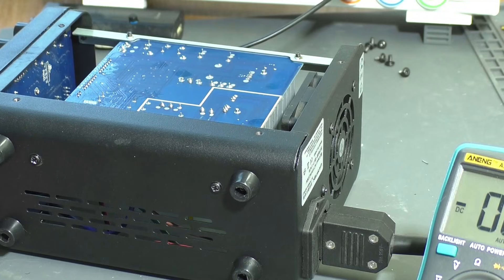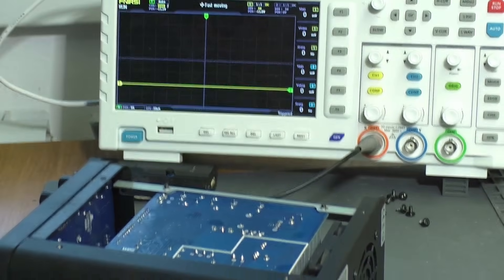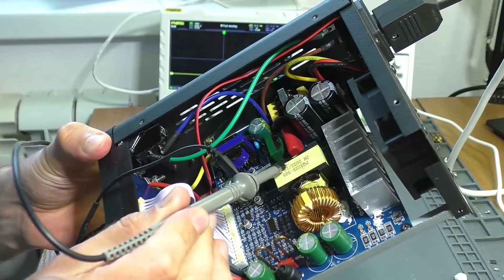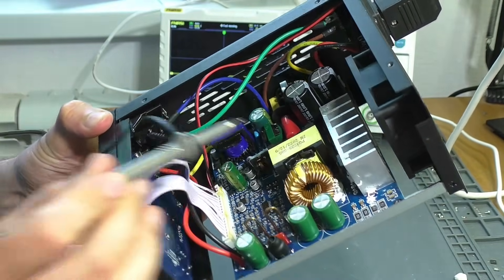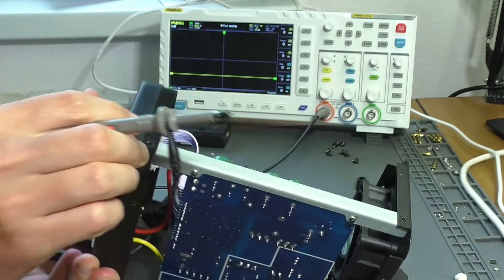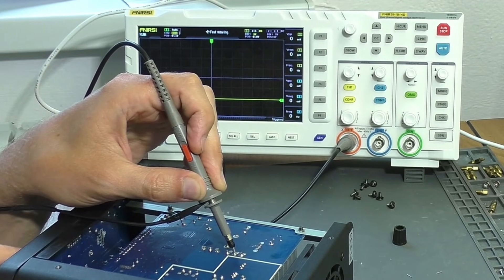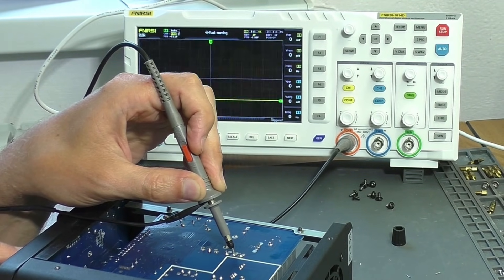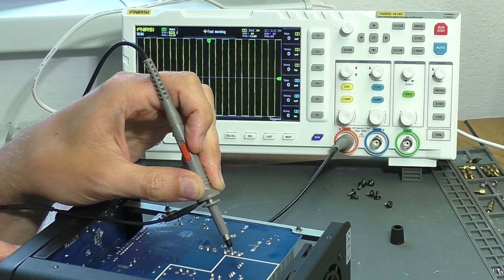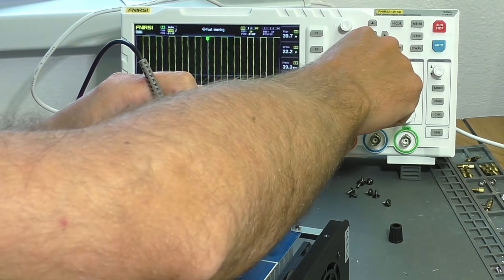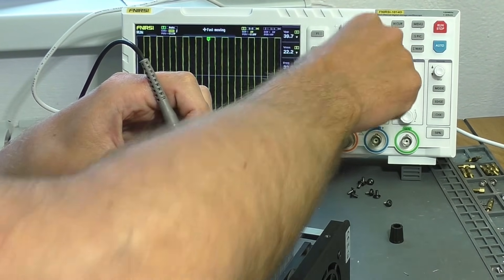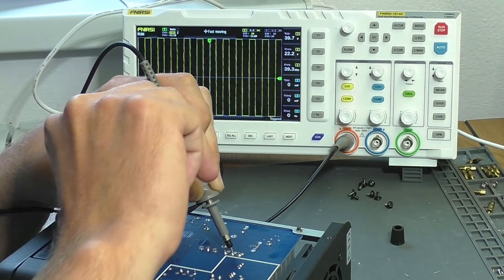For this, I'll need an oscillograph. I connected the probe to the secondary winding of the power supply transformer and turned on the lab's output. Pulses appeared. This is very good. This indicates that the entire power supply circuit up to this transformer is working properly.